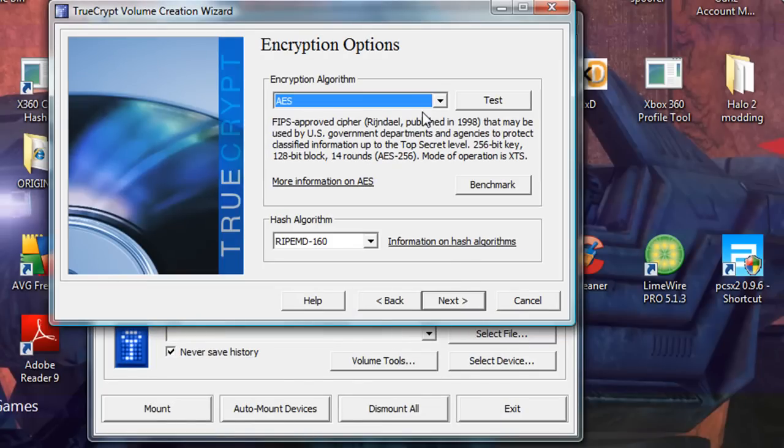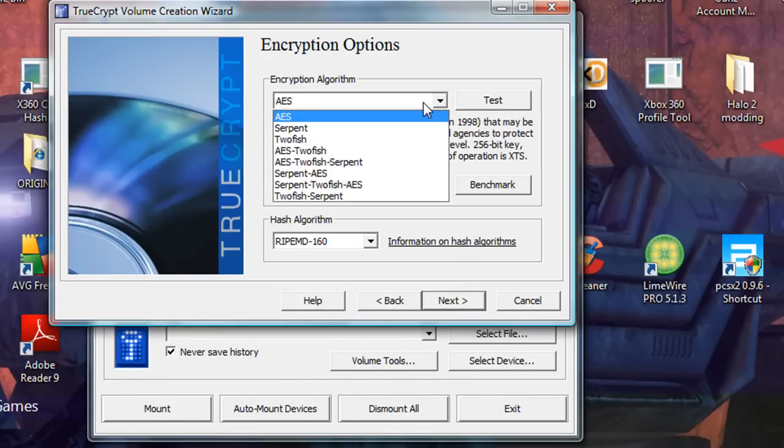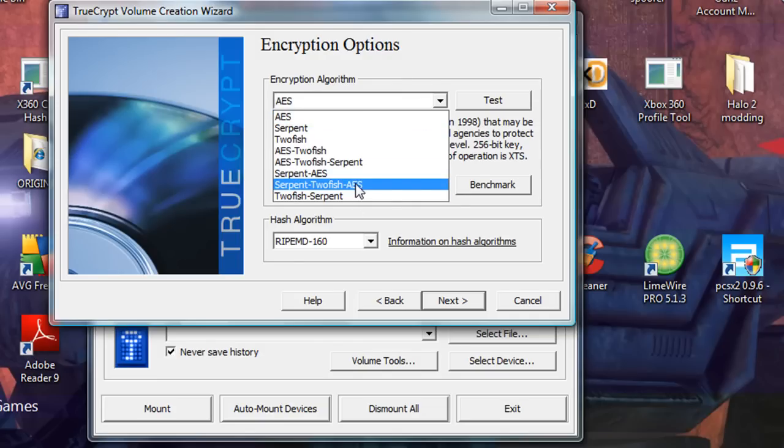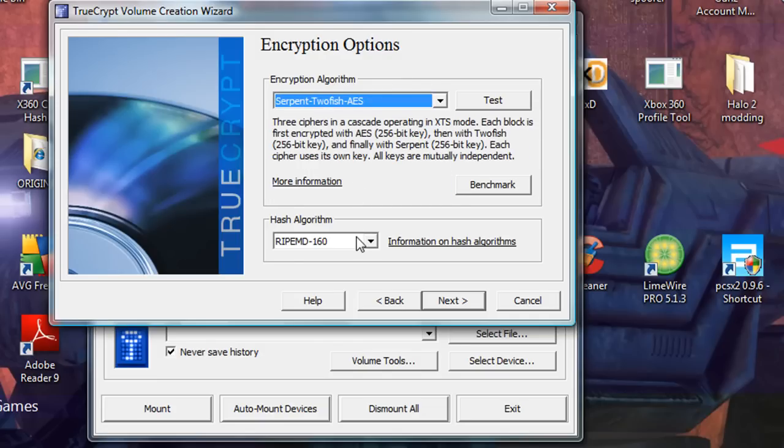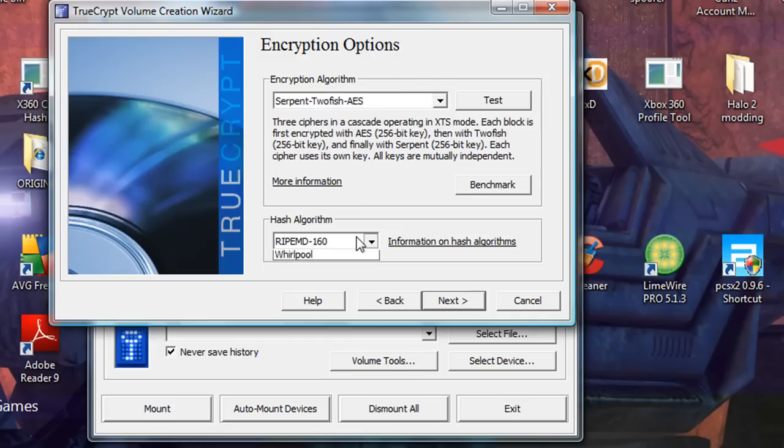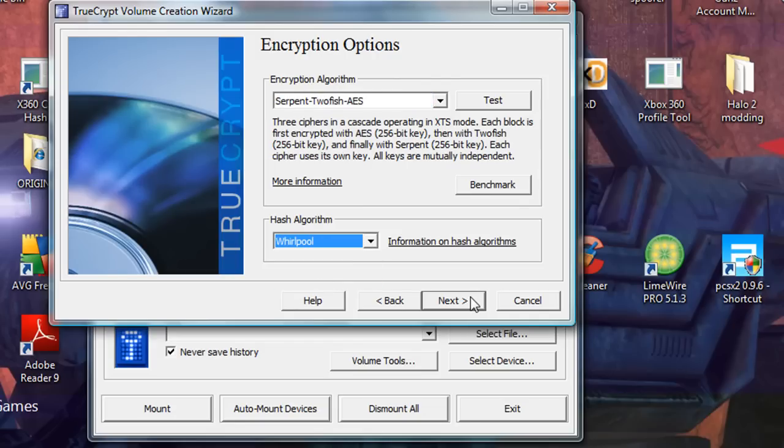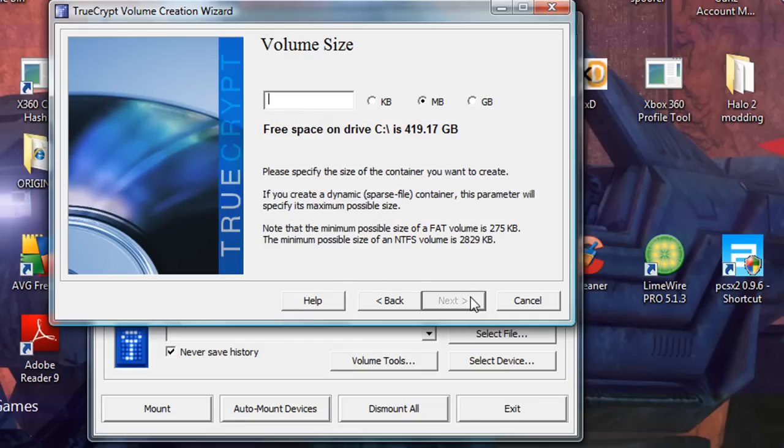Now, choose an encryption type. I always use Serpent Twofish AES because that's, in my opinion, the most secure. And then I use the Whirlpool because it's just got a cool name. And then click next.